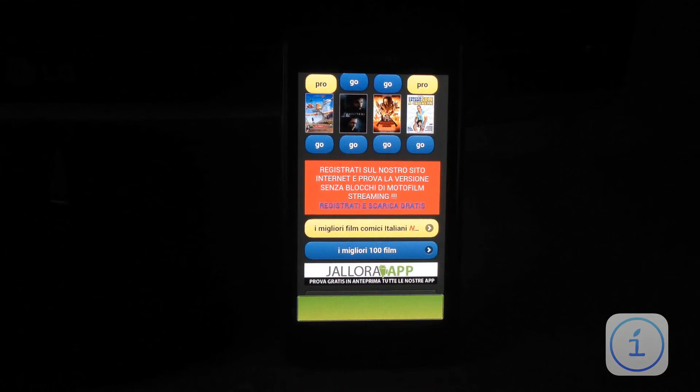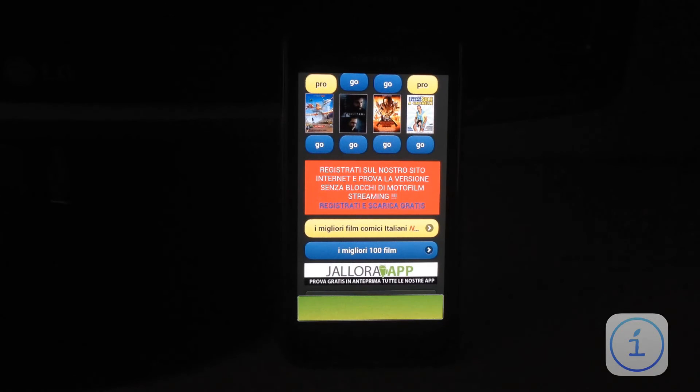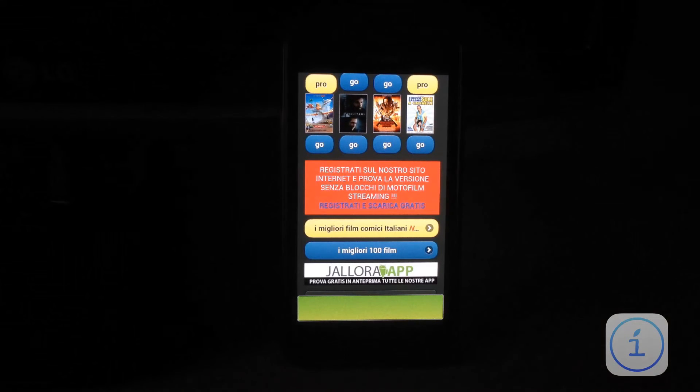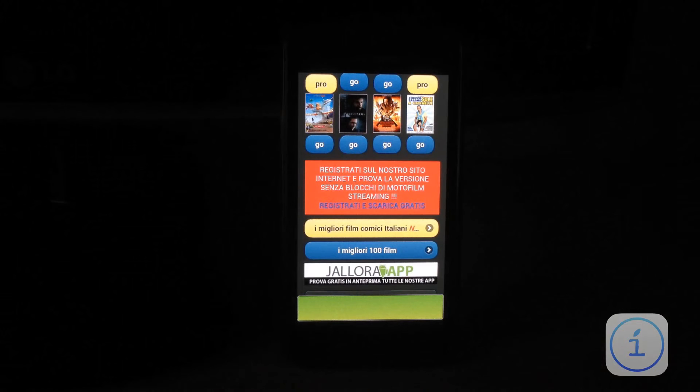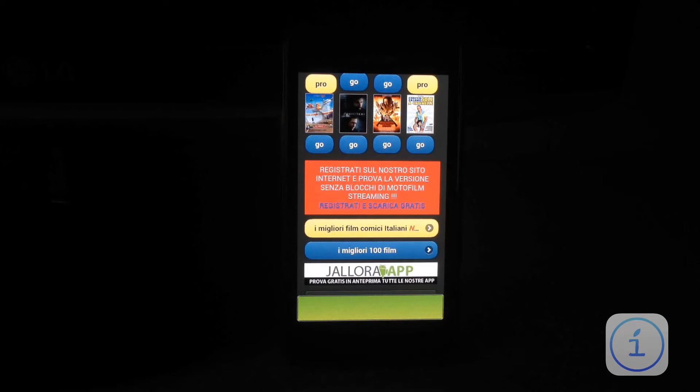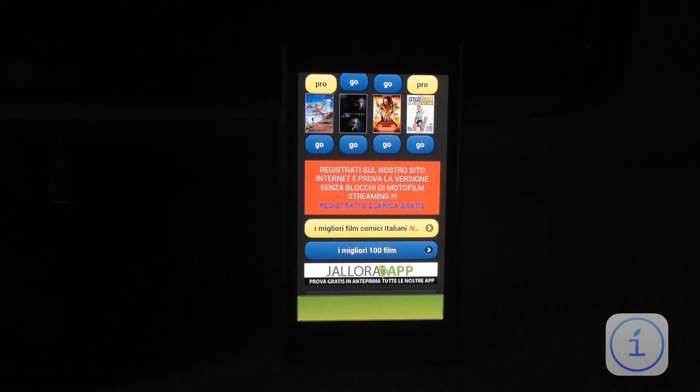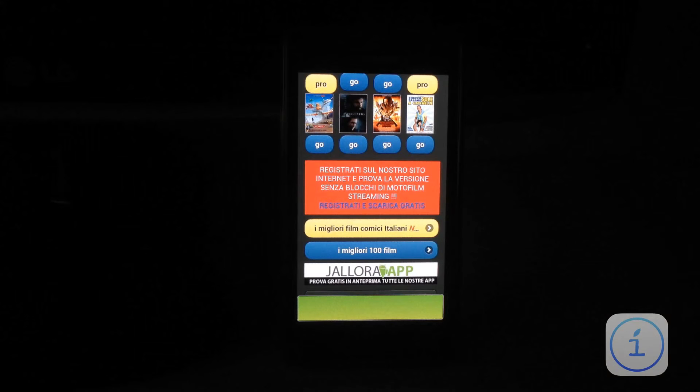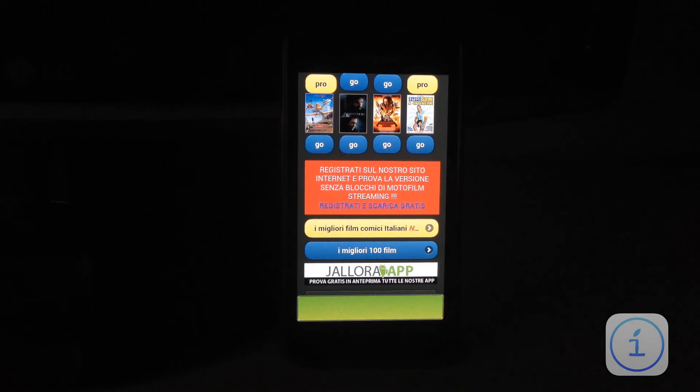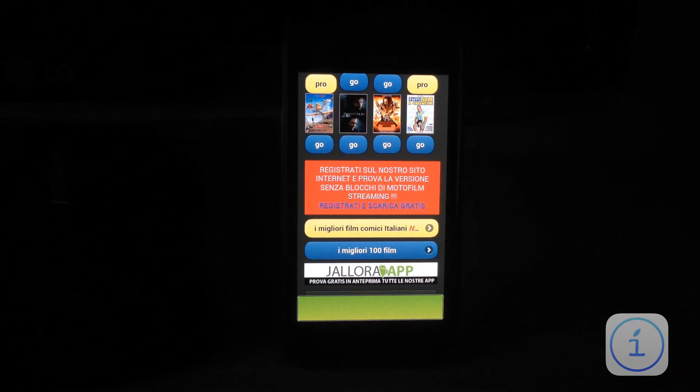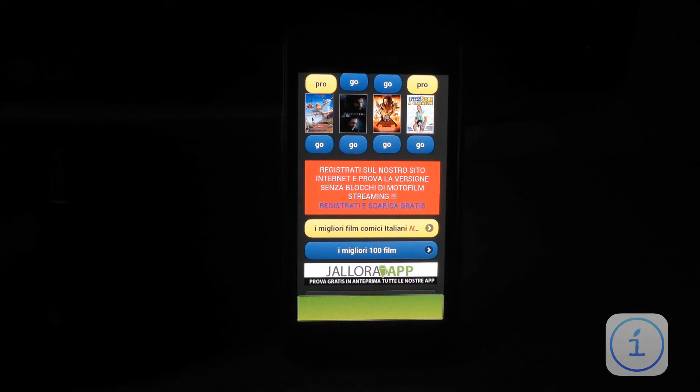Speriamo che almeno resti per un po' sul Play Store. Che devo dire? Spero che questa guida possa esservi utile e spero che questa recensione possa fare al vostro caso. Vi ho recensito l'applicazione Motofilm Lite. La professional la recensirò tra un paio di giorni.